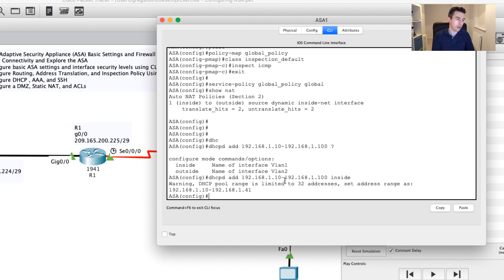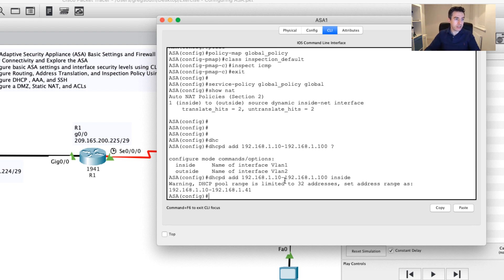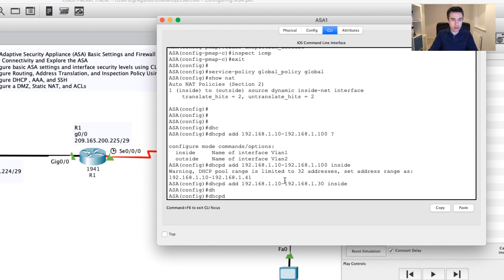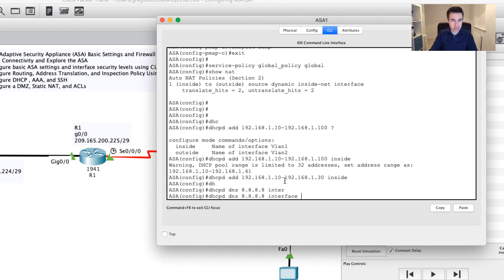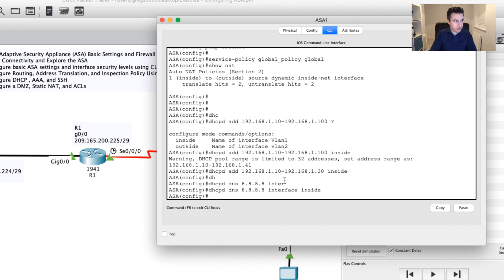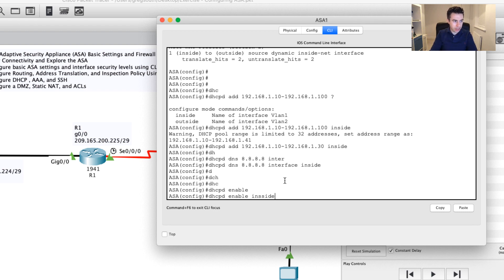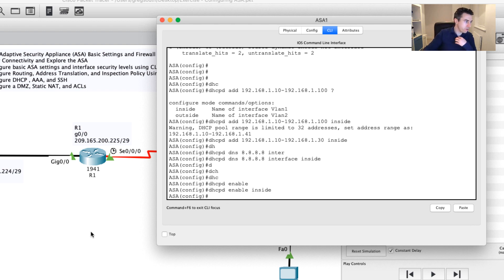The system is saying the DHCP pool range is limited to 32 addresses, which may be a limitation of Packet Tracer or the ASA license. So I'll reduce the range down to 30 addresses. Once that's done, I need to give out an IP address, subnet mask, default gateway, and also a DNS address. I'll use Google's DNS address of 8.8.8.8, set the interface to inside, and finally enable the server with 'DHCP enable' on the inside interface.